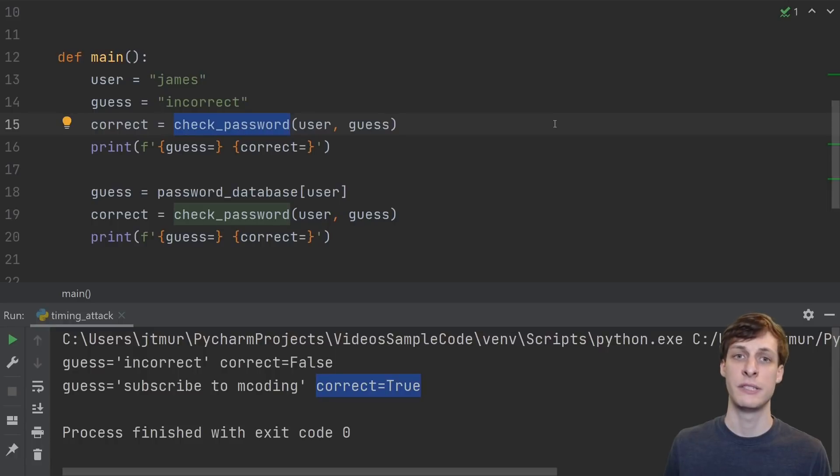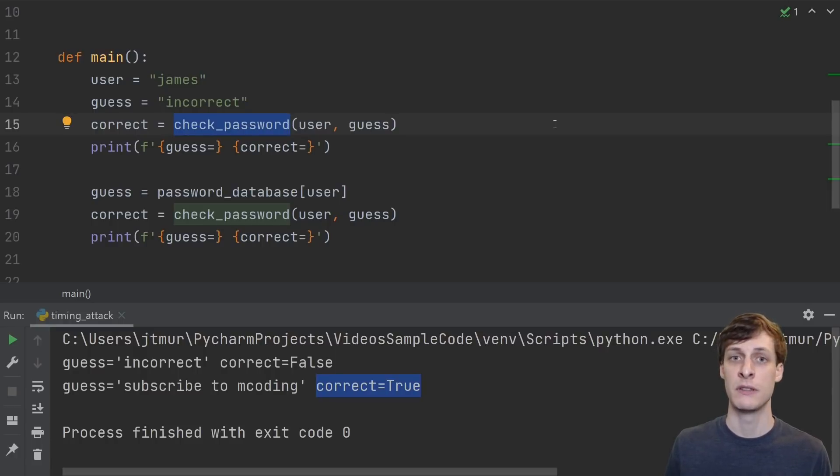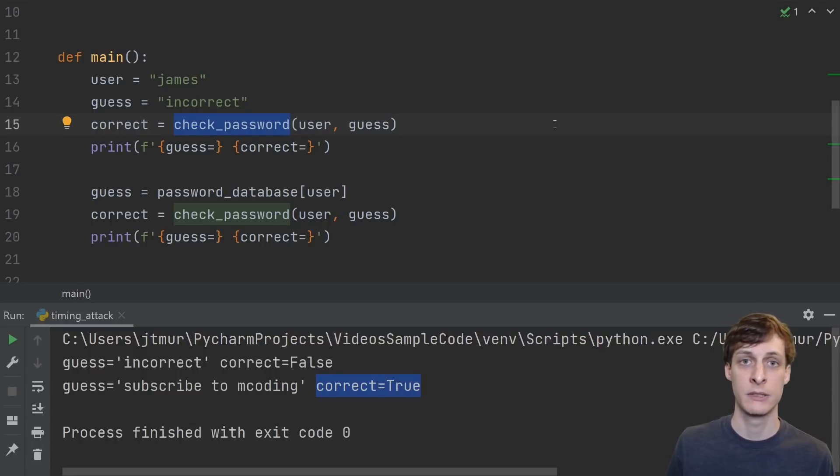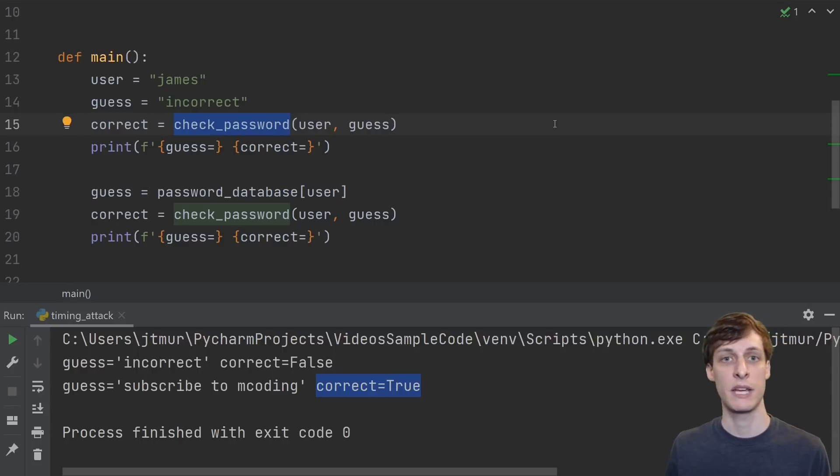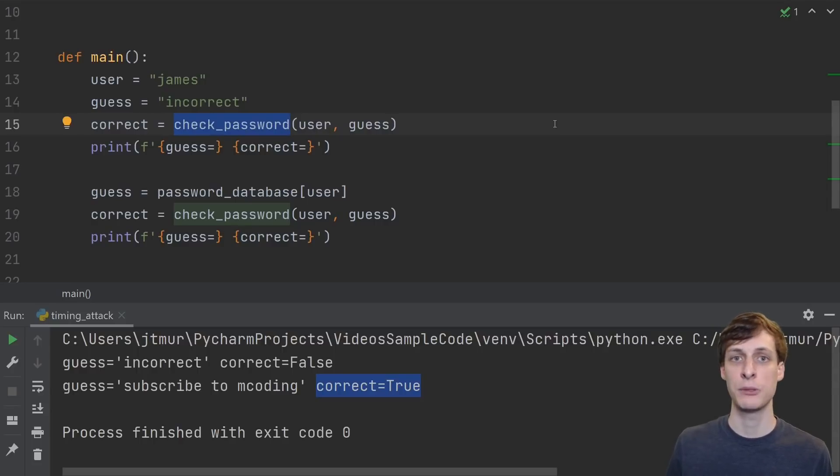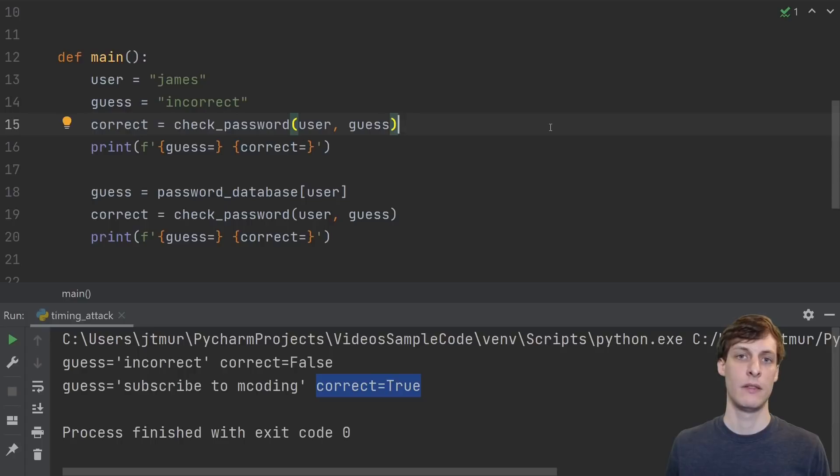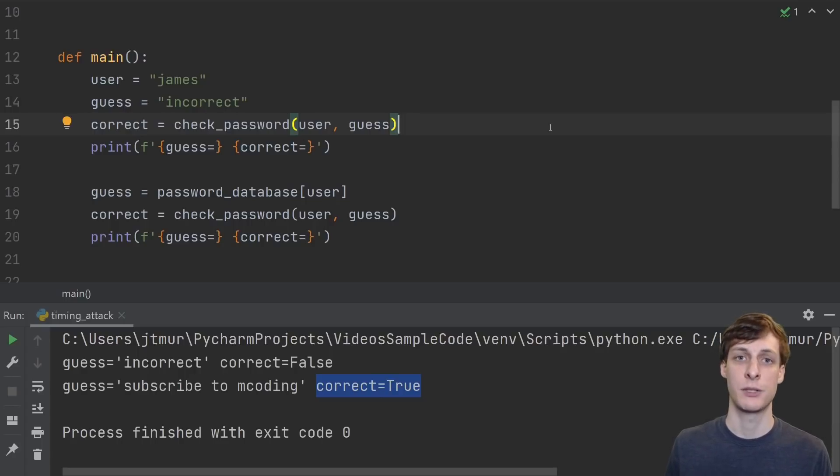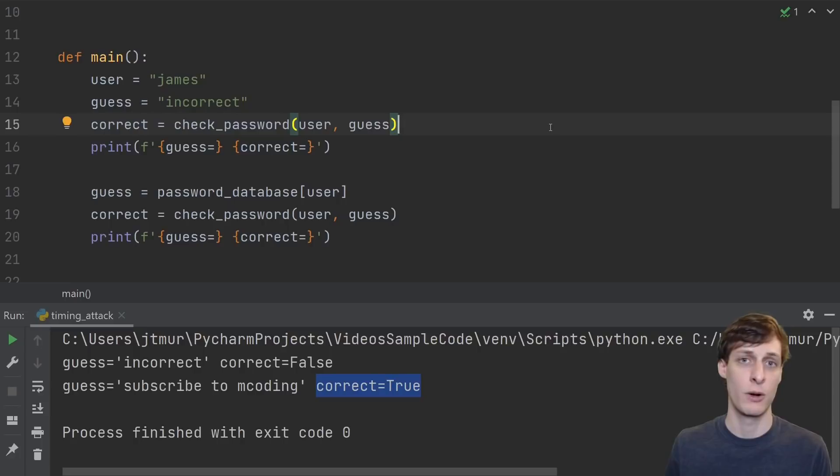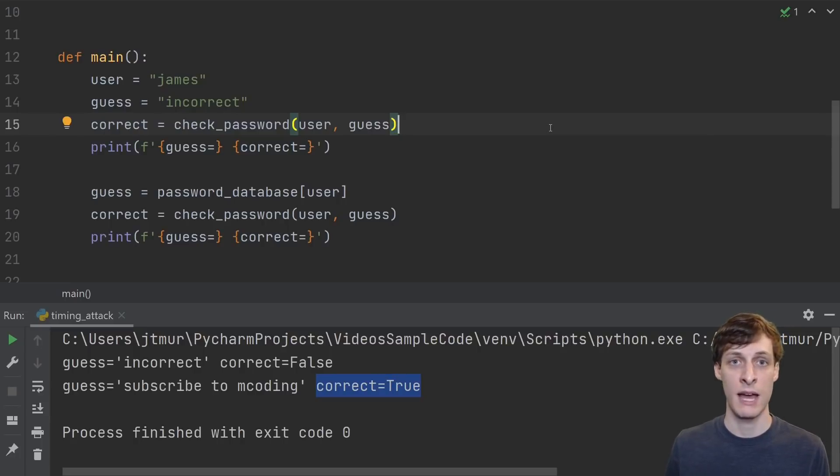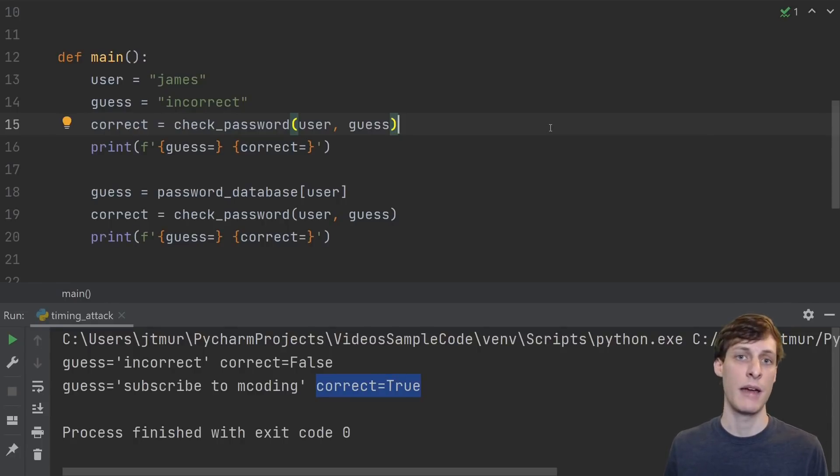I know this is silly. Check password is just a function in the same file. This is totally ridiculous. But think about check password as actually going out to the internet and trying to log into a server. This is a pretty bad server, because it's going to allow us to make many guesses, and it's not going to ban us for spamming or anything like that. Too many wrong attempts. But I think it gets the point across.